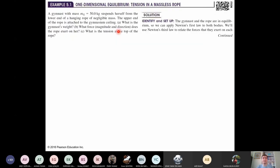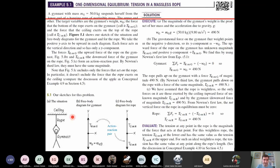Now, I have several questions related to this. I'll cover three or four examples and then continue with the second part. The first question is about one-dimensional equilibrium — tension in a massless rope. A gymnast with mass 50 kg suspends herself from the lower end of a hanging rope of negligible mass. The upper end of the rope is attached to the gymnasium ceiling. What is the gymnast's weight, what force does the rope exert on her, and what is the tension at the top of the rope?